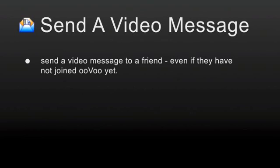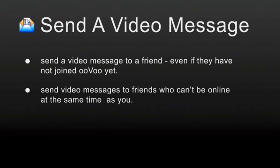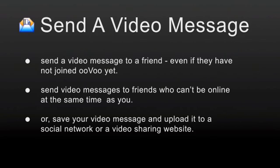Why use video messages? Examples. Send a video message to a friend, even if they have not joined ooVoo yet. Send video messages to friends who can't be online at the same time as you. Or, save your video message and upload it to a social network or a video sharing website.